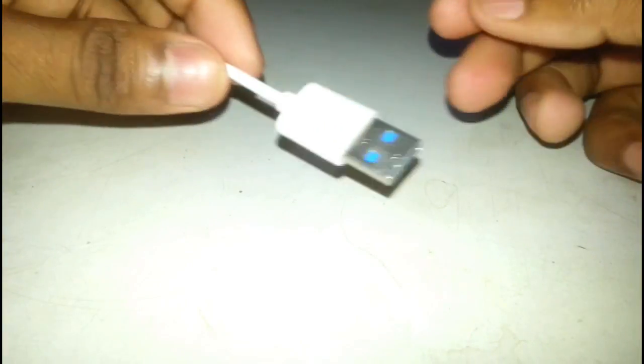All set. Now we just have to insert this into our laptop's USB port.